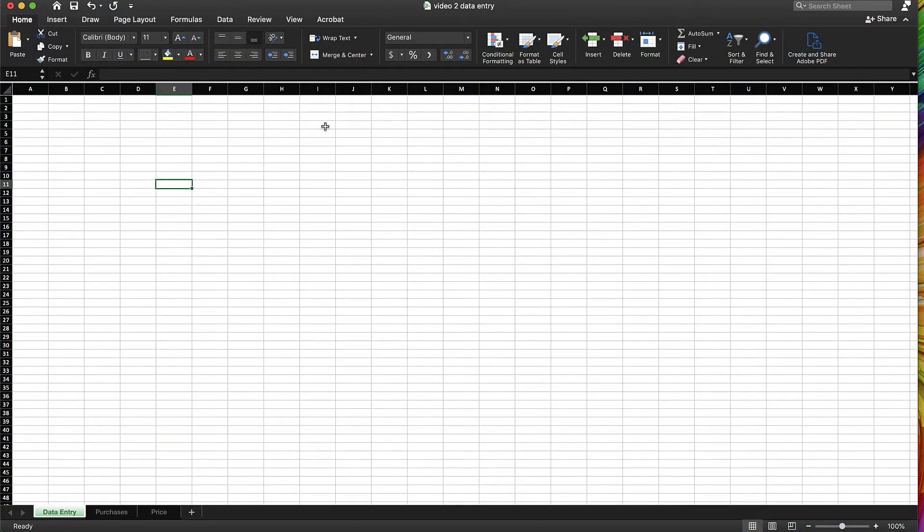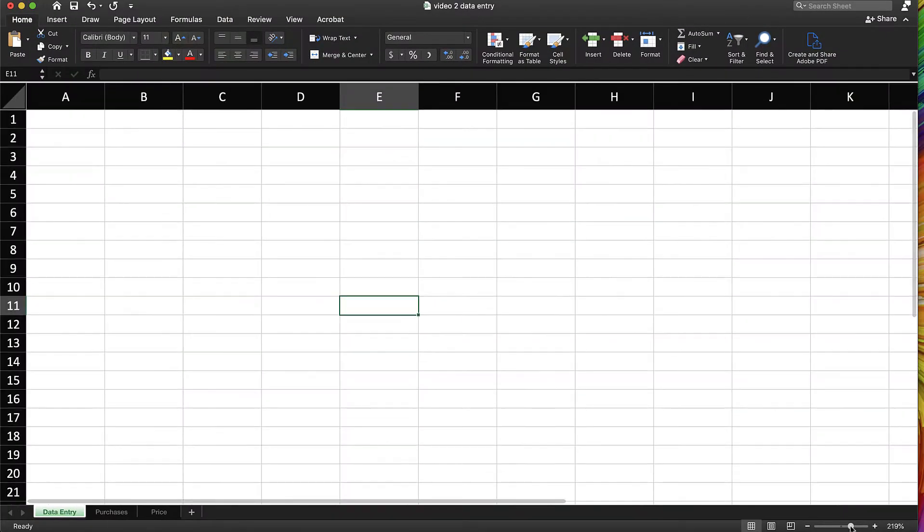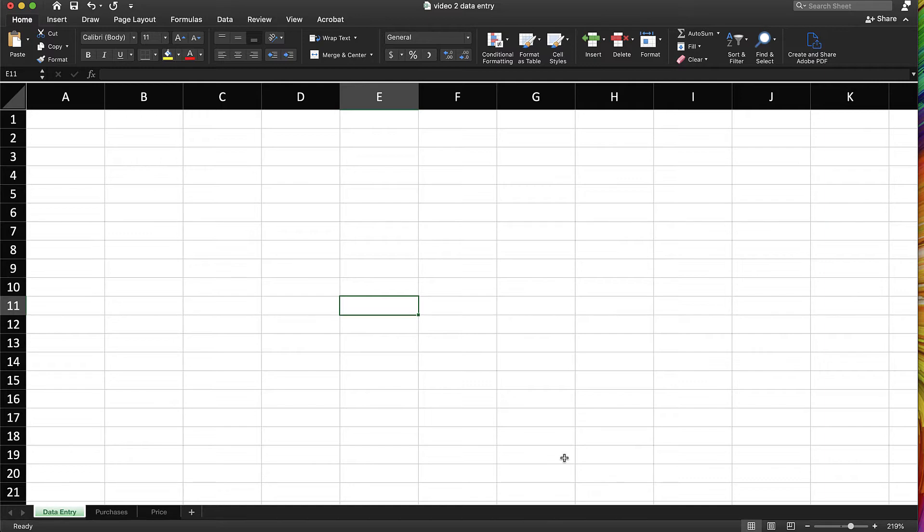In this video, we're going to look at how you can enter data into Excel. One of the things I like to point out is down in this bottom right-hand corner, there's a bit of a zoom bar here so you can scroll in. We're not going to need this whole spreadsheet, so we're just going to zoom in a little closely so we can look at things.